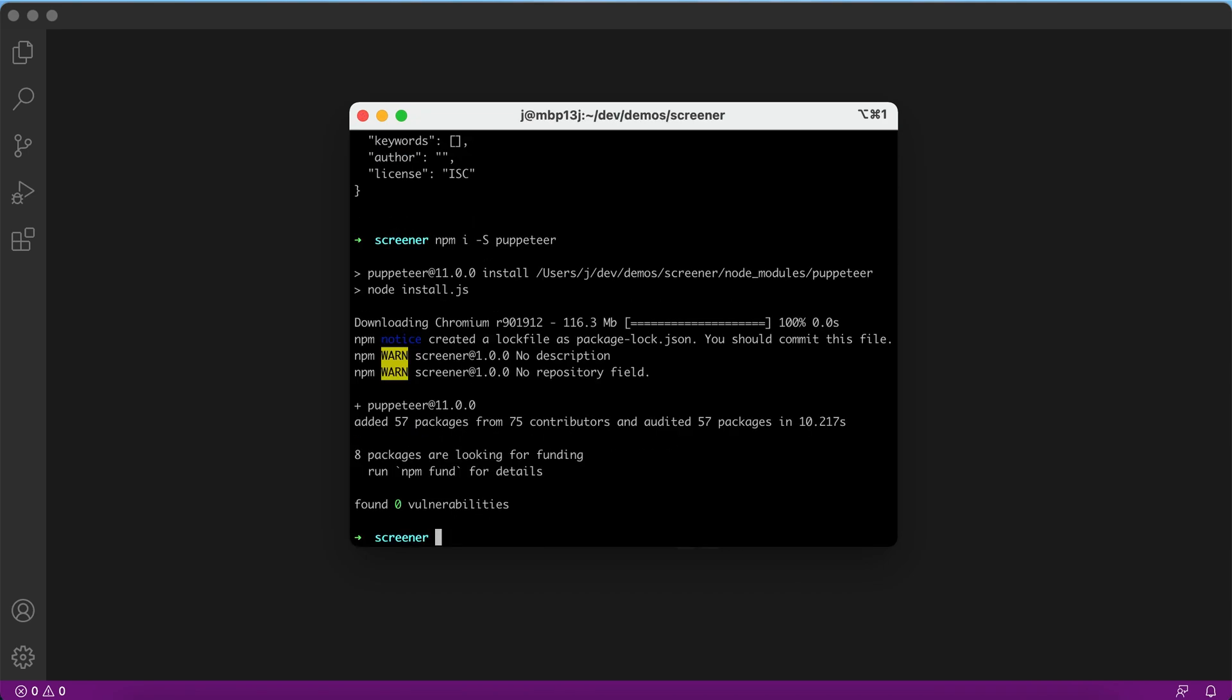The only dependency of this project is puppeteer, a Node module used to control chromium browser programmatically. Now we are ready to start the editor.